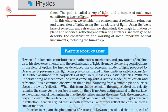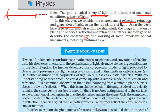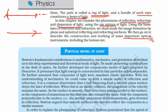A ray has one source and it travels in a straight line between two points — that line is called a ray of light. In this chapter, we are going to study reflection, refraction, and dispersion of light using the ray picture. In the next chapter, we will study the same phenomena using the wave picture. We will also learn about some optical instruments and the human eye.